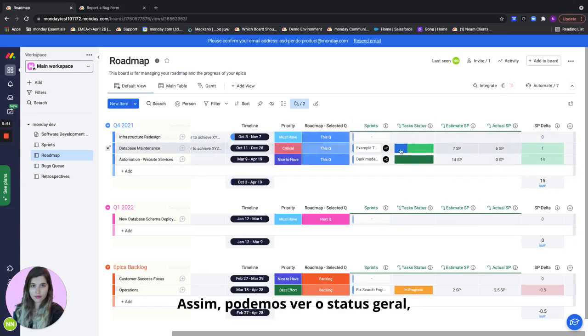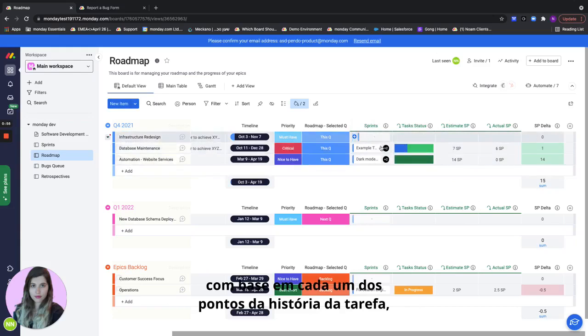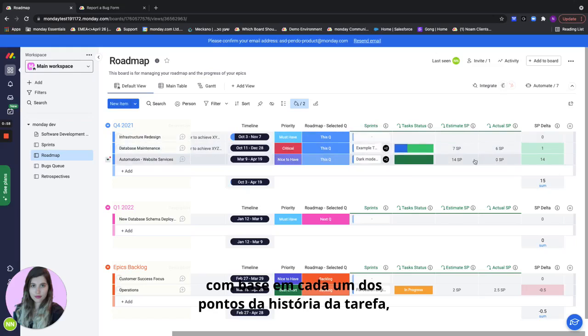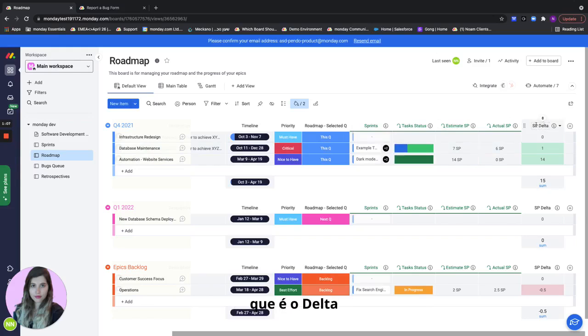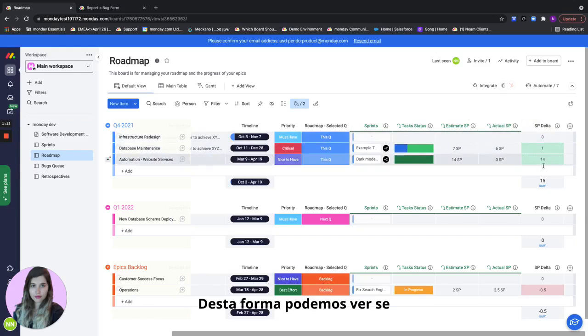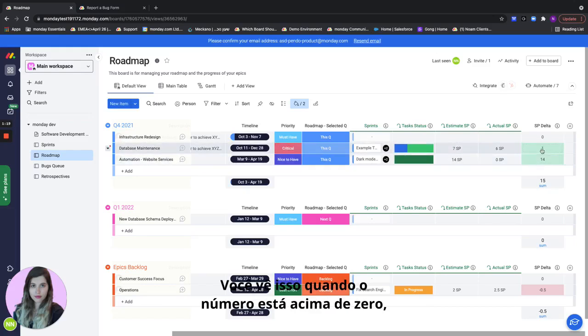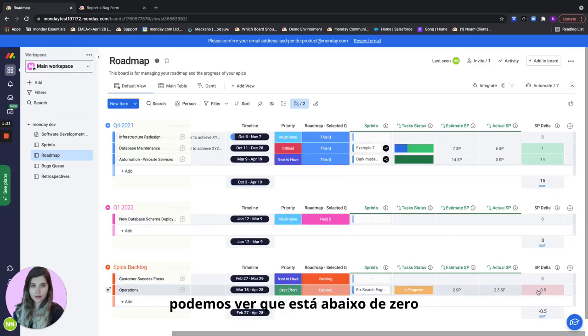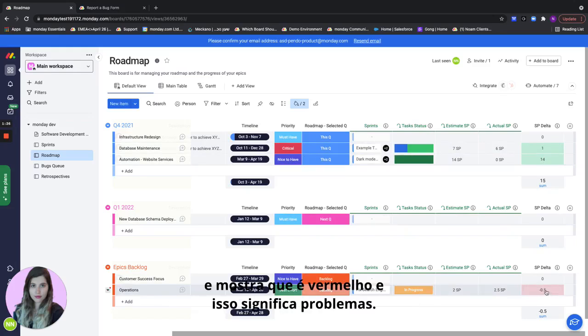We can see the overall status, a sum of estimated story points spent on this epic based on each of the task story points as well as actual story points based on the actual tasks. And we have a very important field which is the delta between the actual story points versus the estimation. This way we can see whether we're going to finish things on time and whether we're on track or not. When the number is above zero it shows as green meaning I'm good but right here we can see that it's below zero and it shows as red and that means trouble.